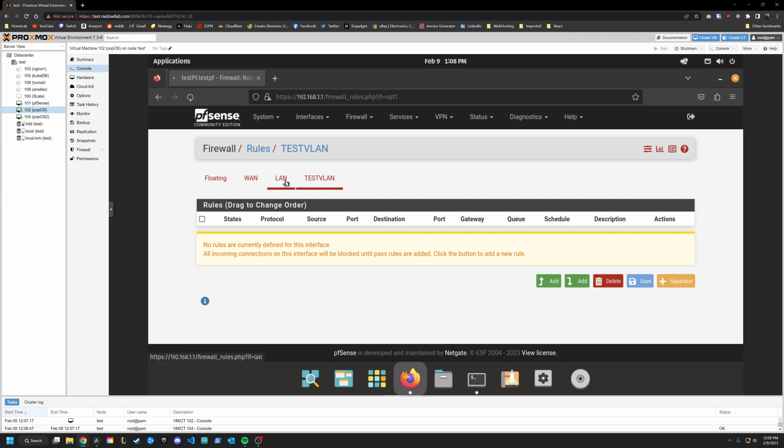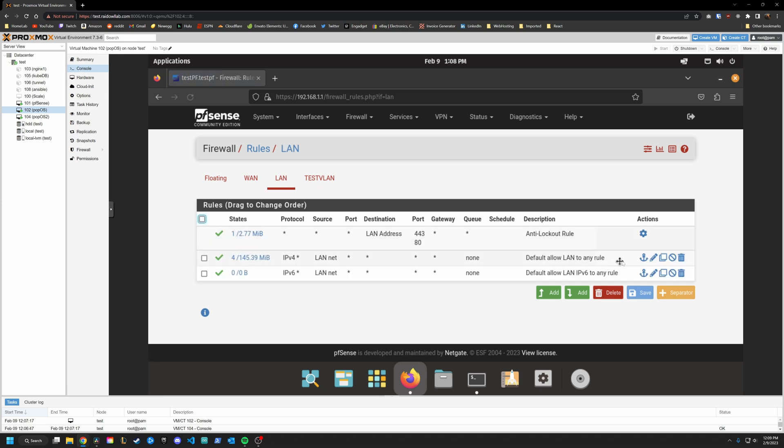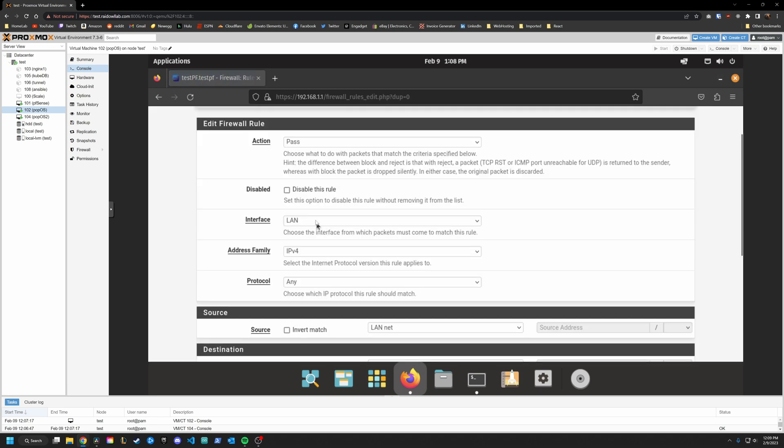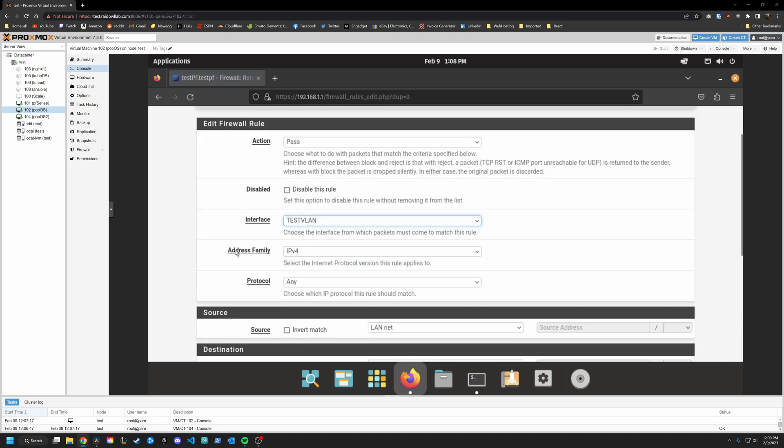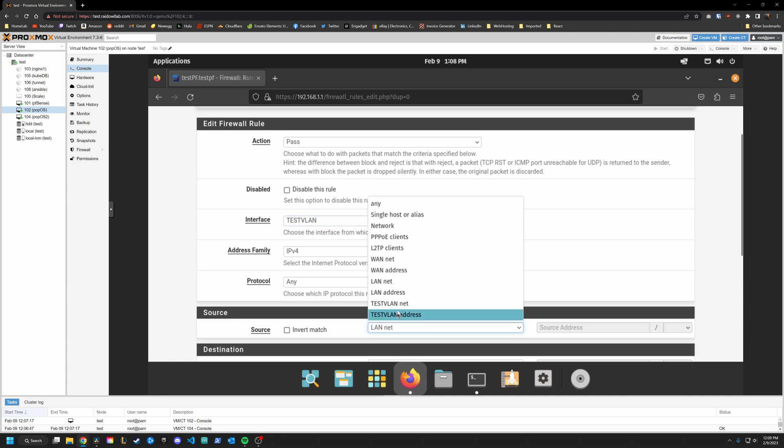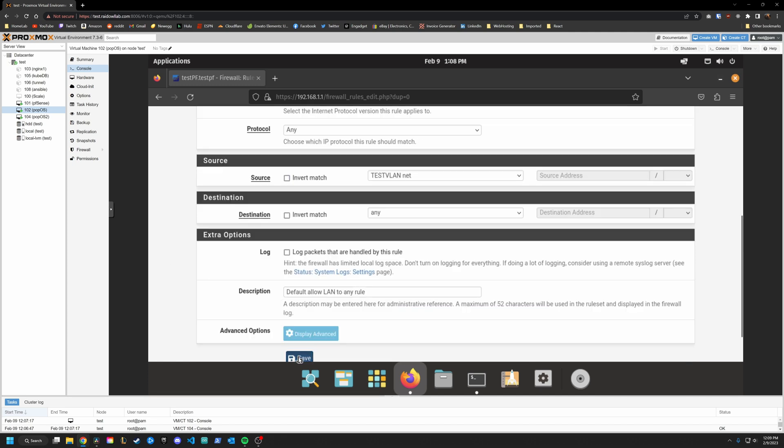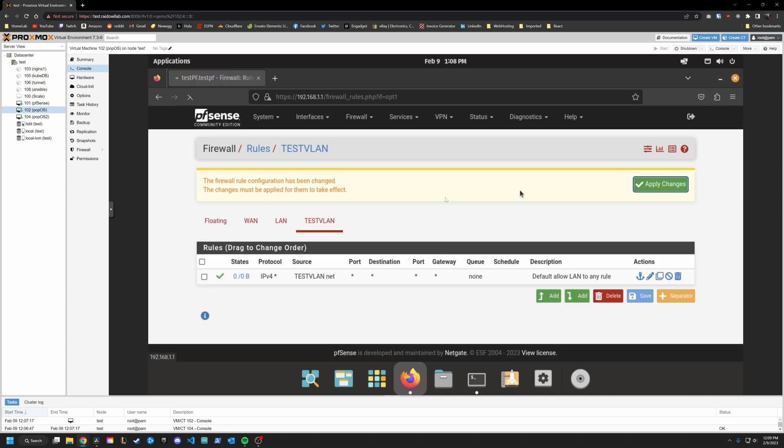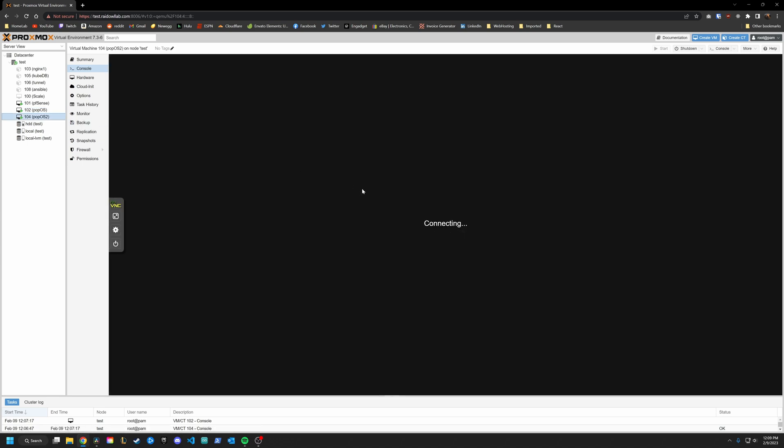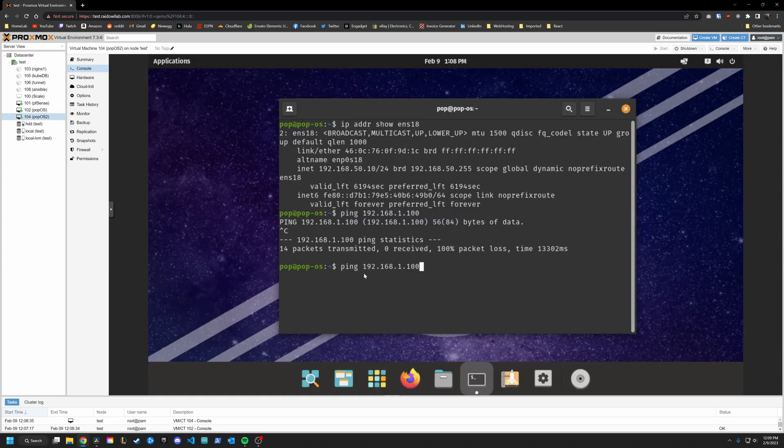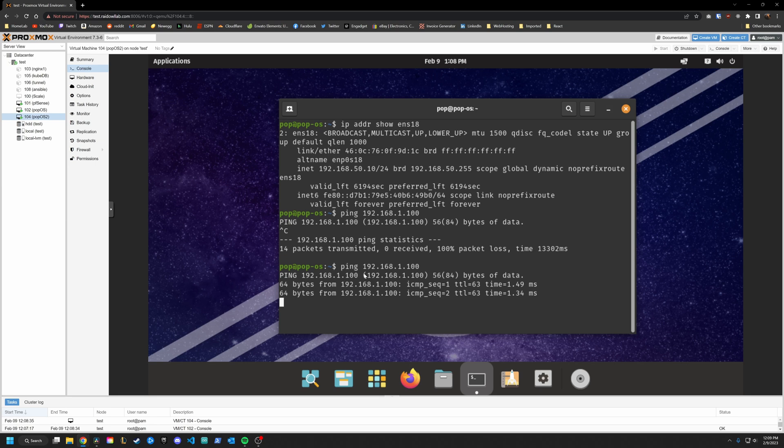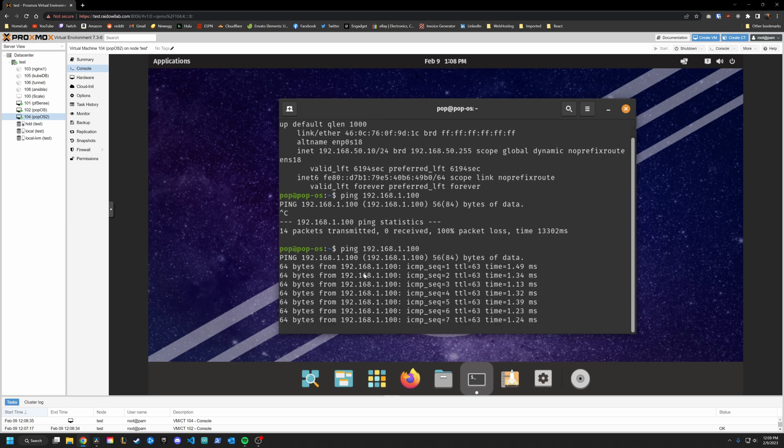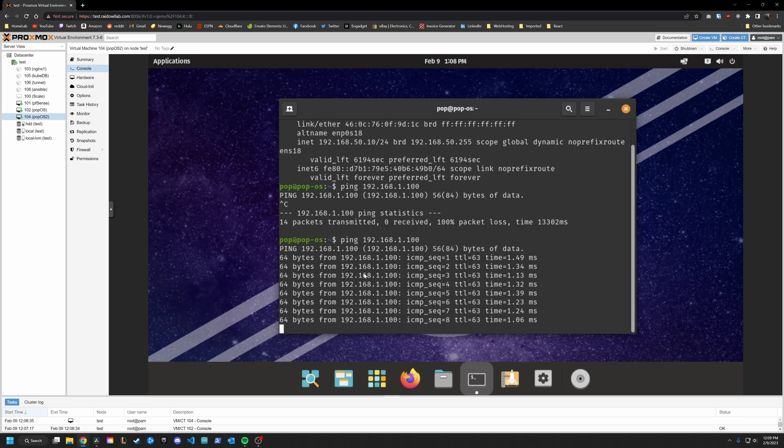So cool. Maybe we go over to LAN, we take this rule, we copy it. And we just say this is going to be on the test VLAN interface. And the source is going to be test VLAN net and save. By now if we go back and try to ping back into our LAN, you can see we can do that because we have the same rule that says anything on the test VLAN network, it can reach anywhere.